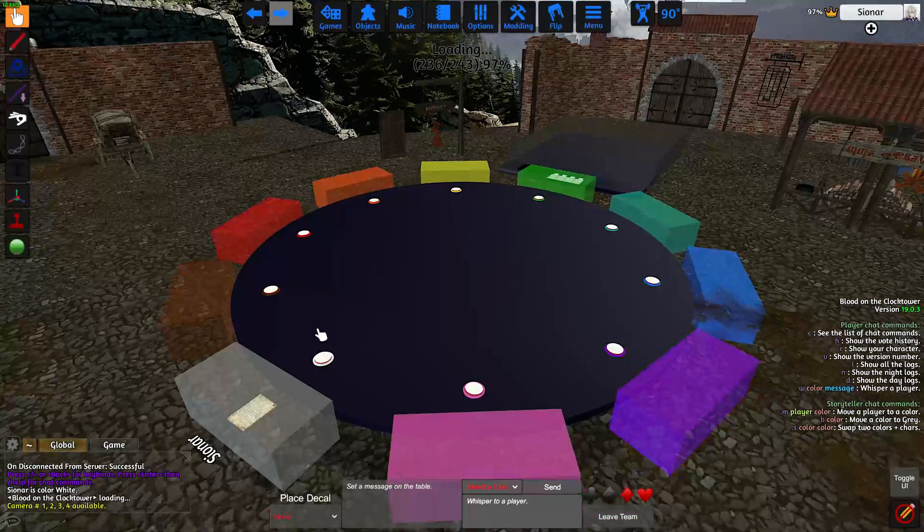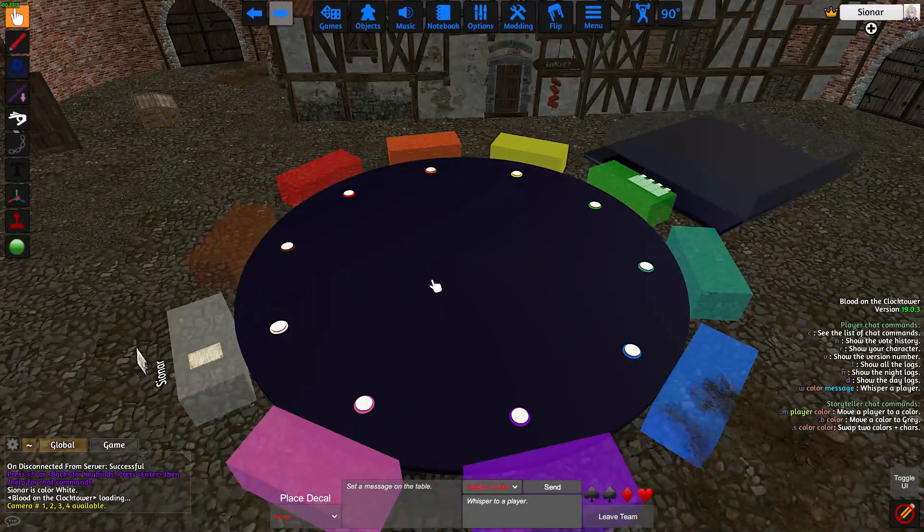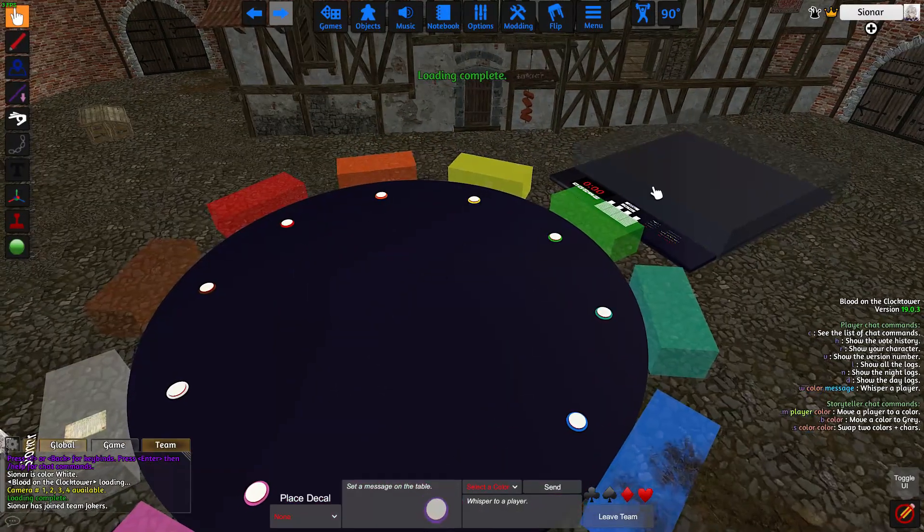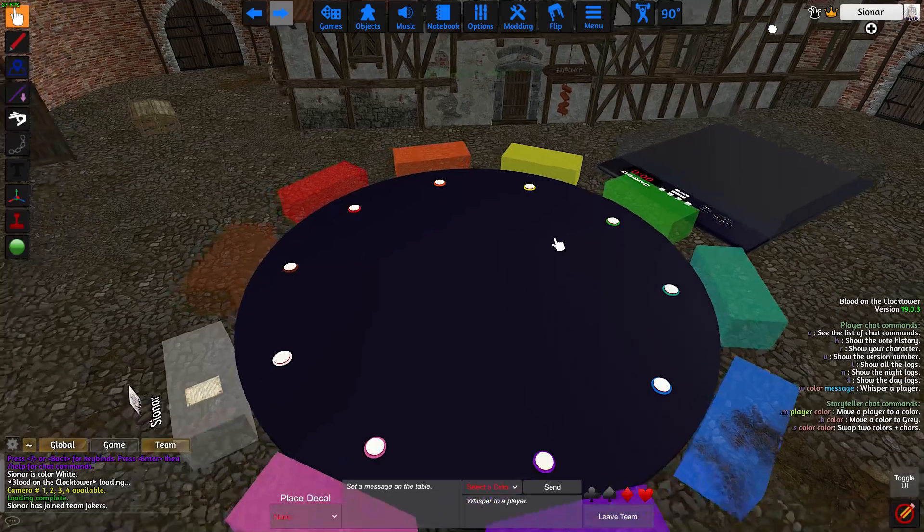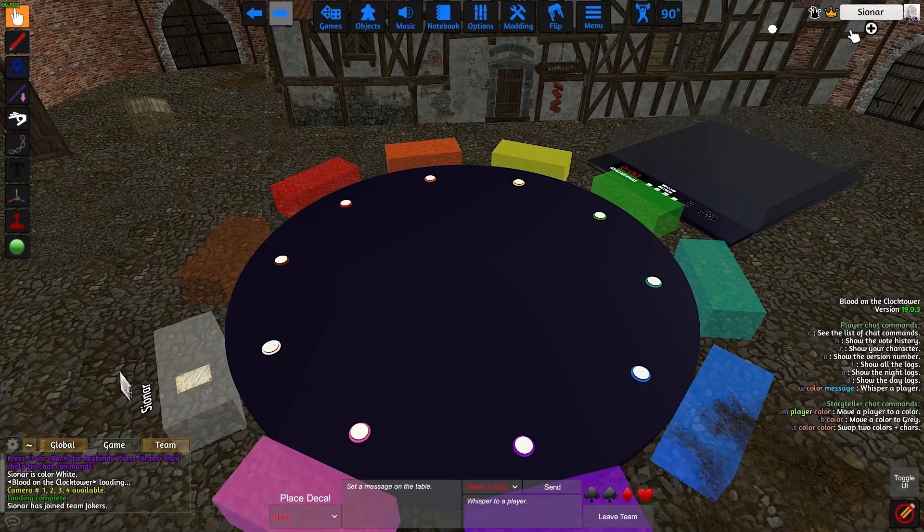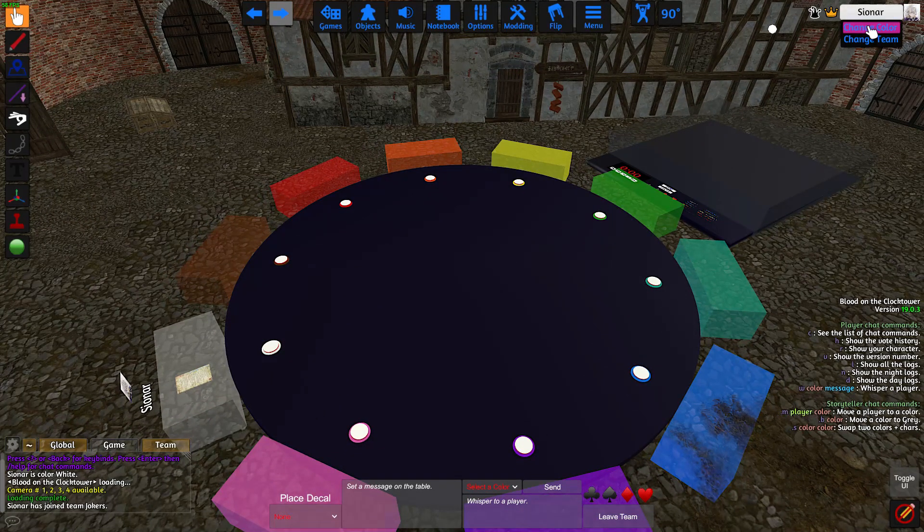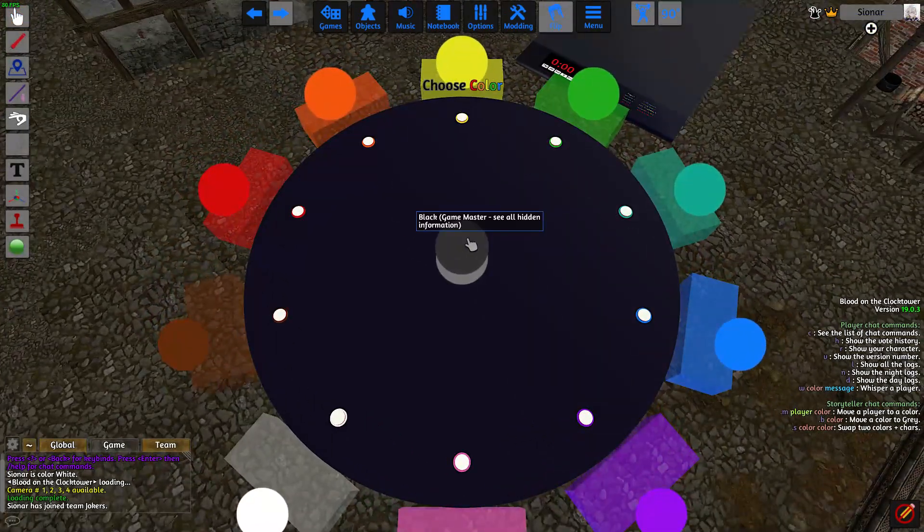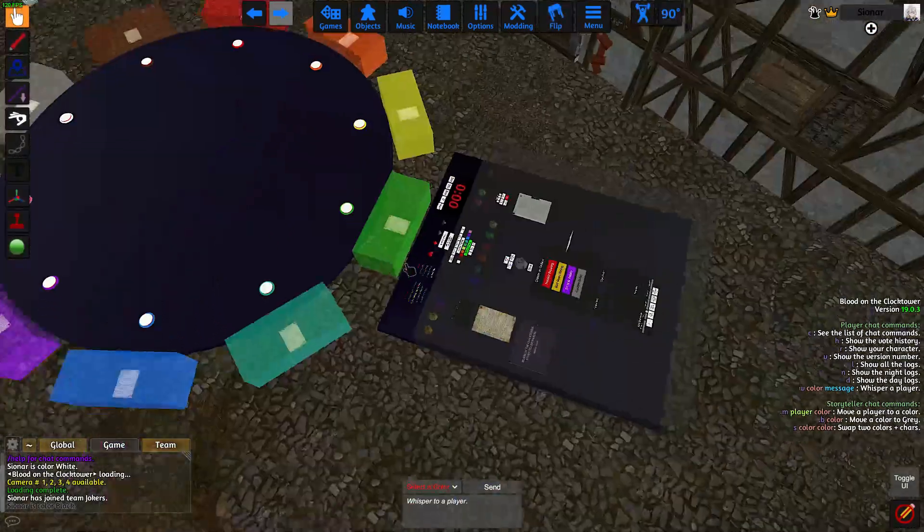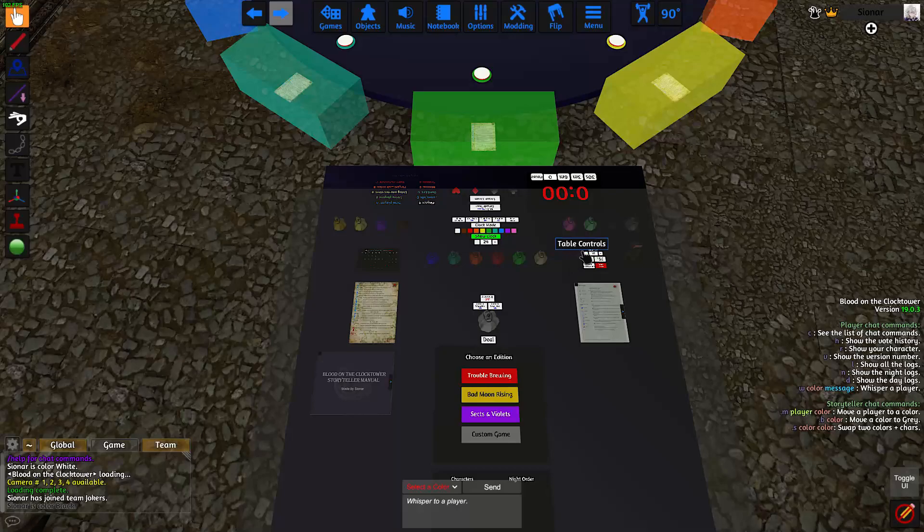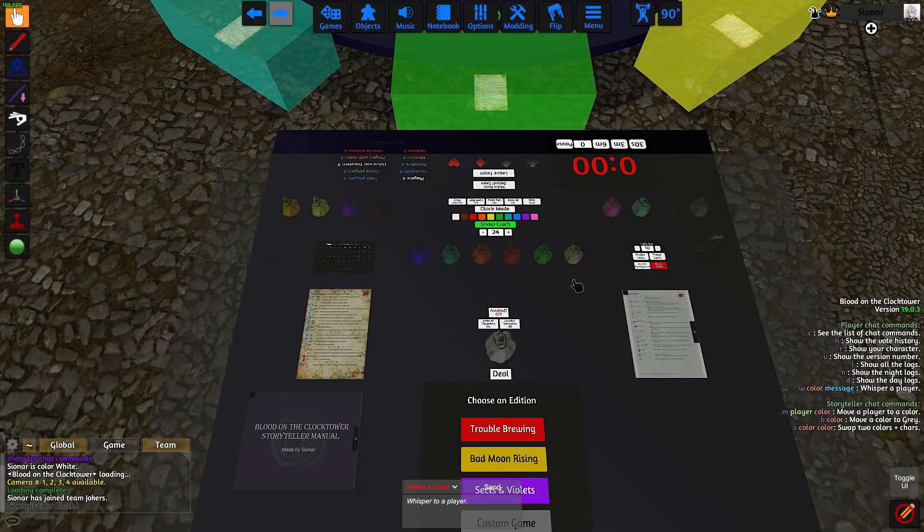All of the Storyteller tools are in the black zone here. So in order to switch seats, we click on our name on the top right, click on Change Color, and then click on the black circle in the middle, which puts us in the Storyteller seat. And now we can see all of the objects.